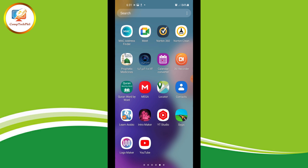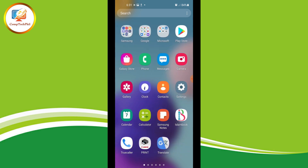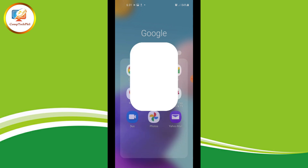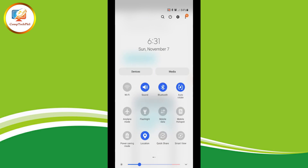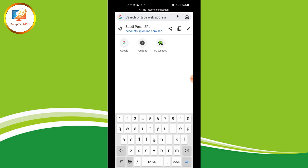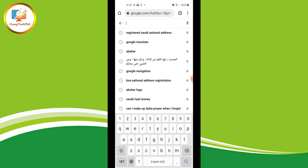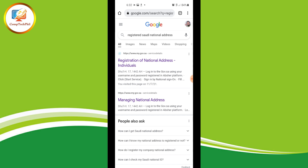First, you are going to open your browser — Google Chrome. Make sure that you have an internet connection. Just type www.google.com, then type 'register Saudi national address'. Tap the third result: 'Registration of National Address — Individuals'.